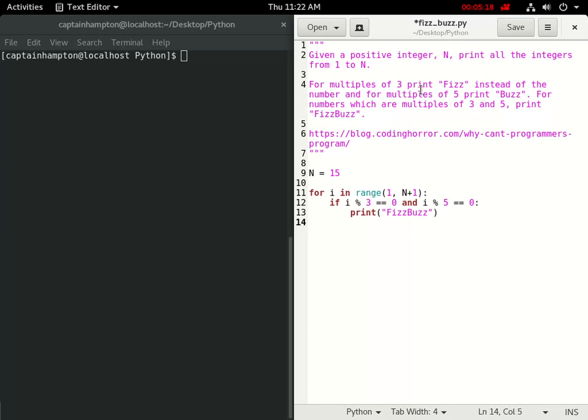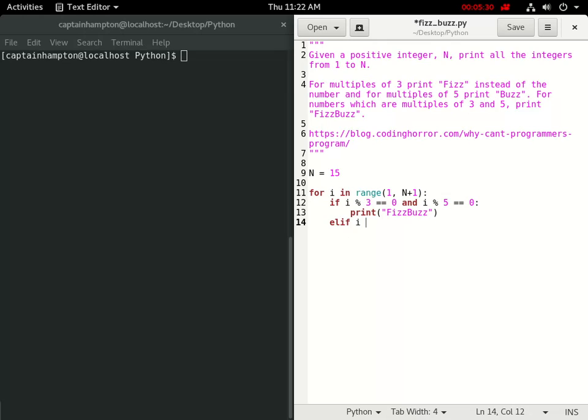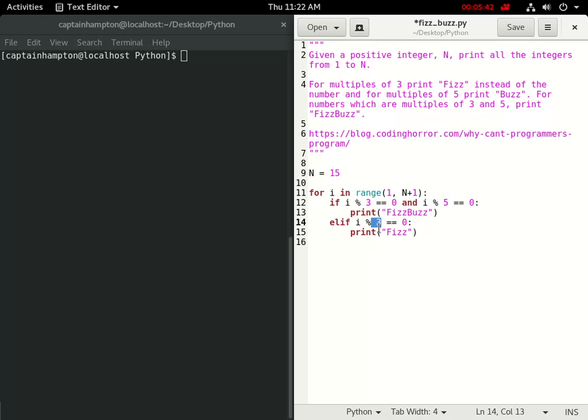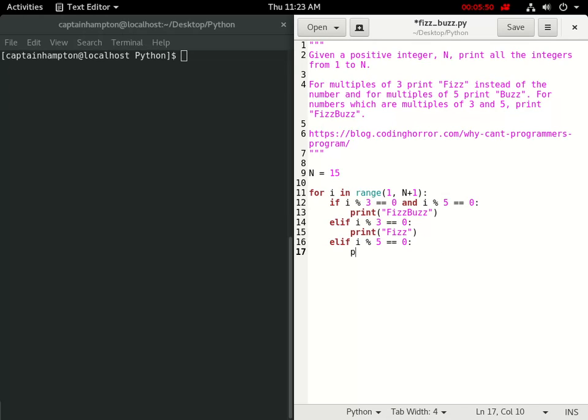Right, so now what we want to do is we want to take care of the other case here. So if the number is just a multiple of 3, we want to print out the word fizz. So else if, or elif, i mod 3 is equal to 0, we want to print out the word fizz. And the next thing we're going to do is almost exactly the same, but now we're going to check whether or not it's a multiple of 5, and instead print out the word buzz. So else if, i mod 5 is equal to 0, we want to print out the word buzz.